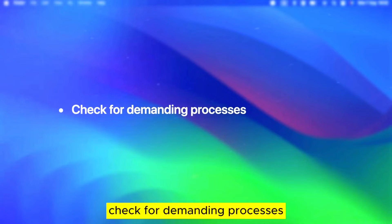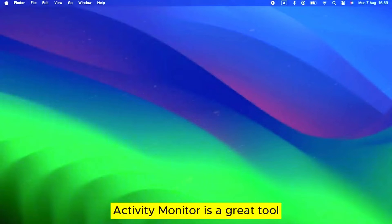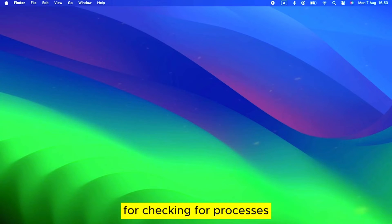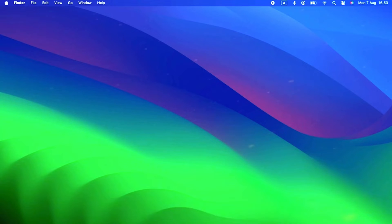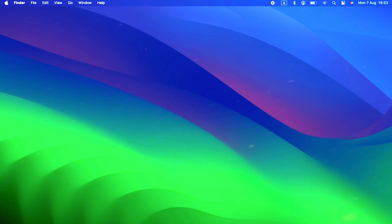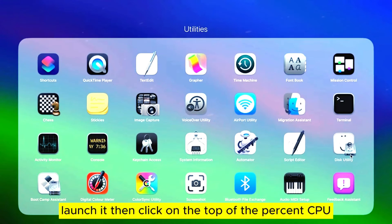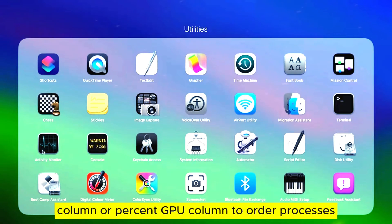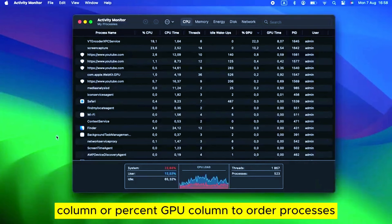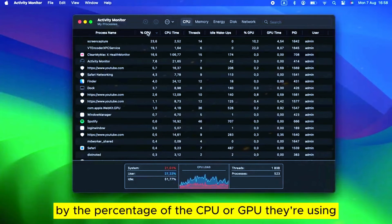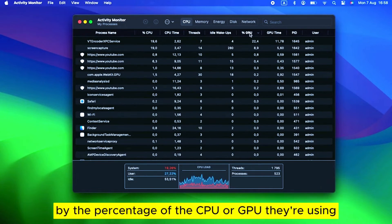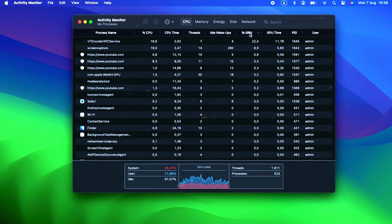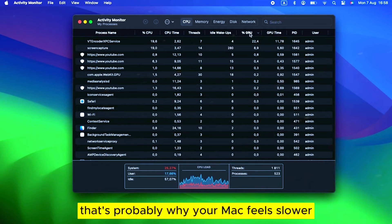Check for Demanding Processes. Activity Monitor is a great tool for checking for processes running on your Mac that might cause it to slow down. It's stored in the Utilities folder inside your Applications folder. Launch it, then click on the top of the percent CPU column or percent GPU column to order processes by the percentage of the CPU or GPU they're using. See anything crazy? Like a process using 100% of CPU cycles? That's probably why your Mac feels slower.